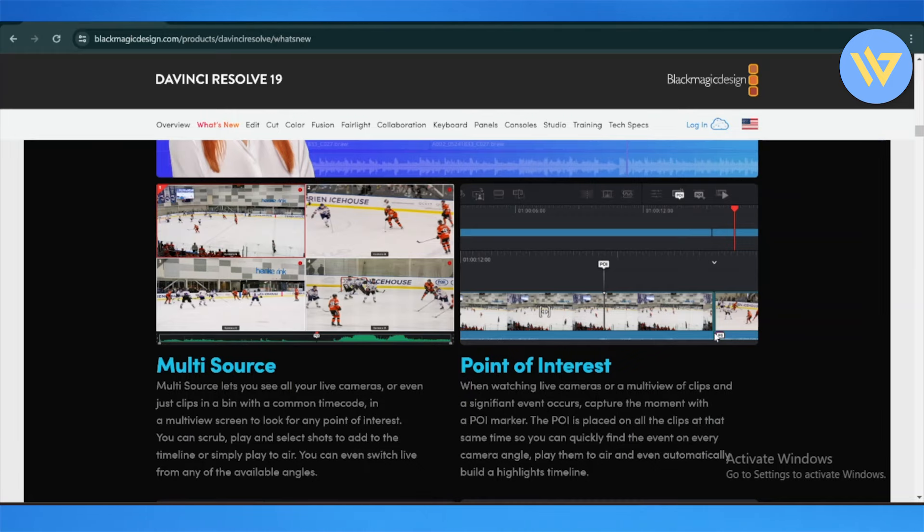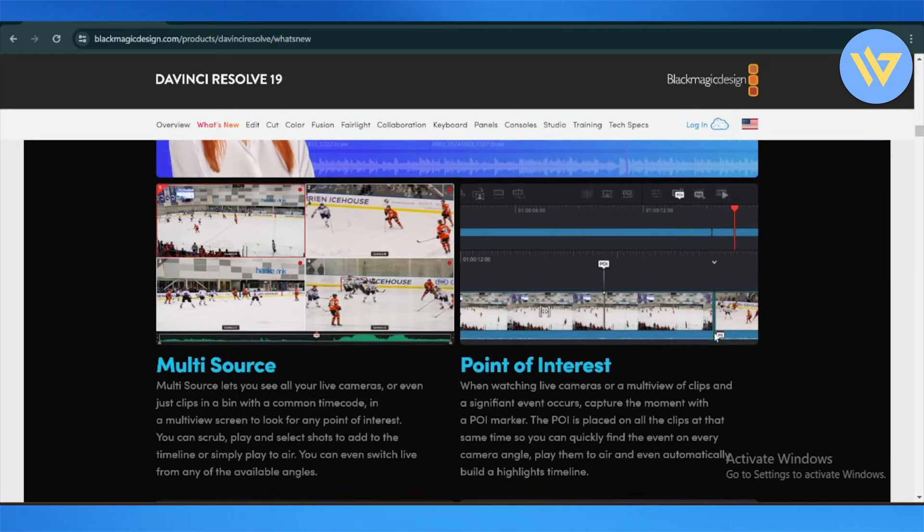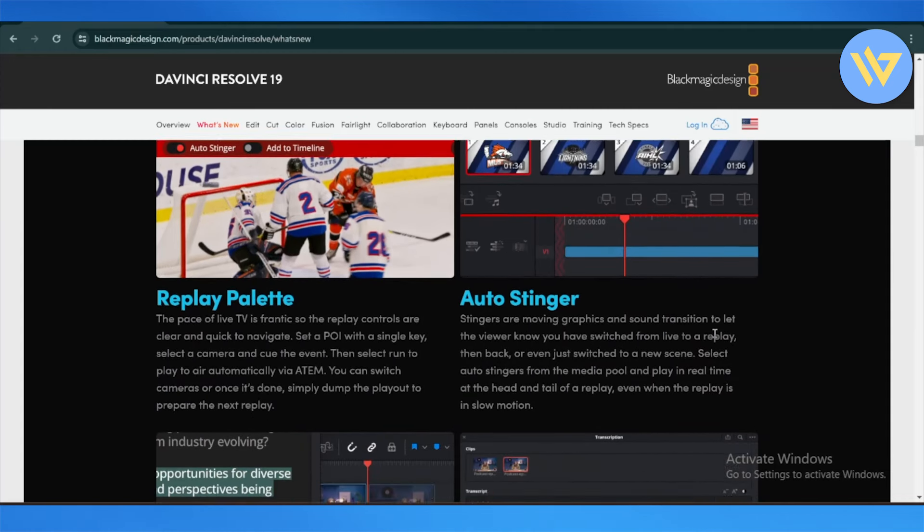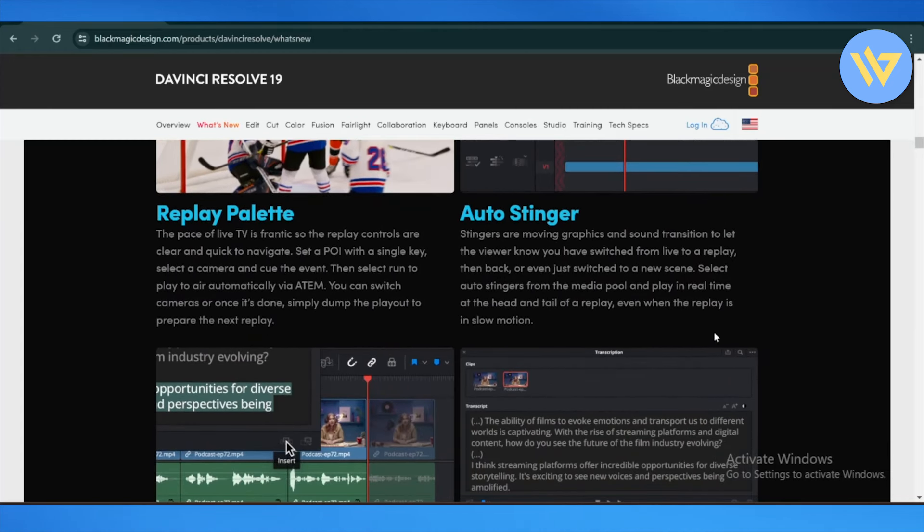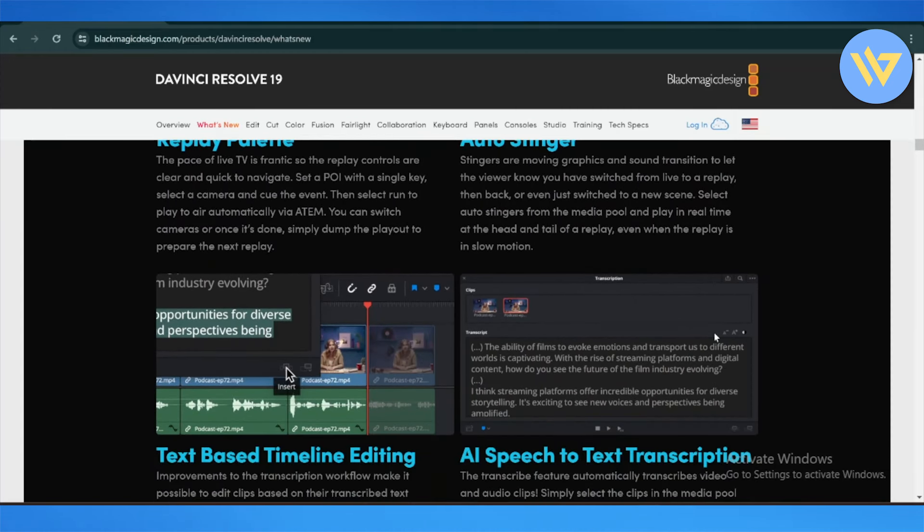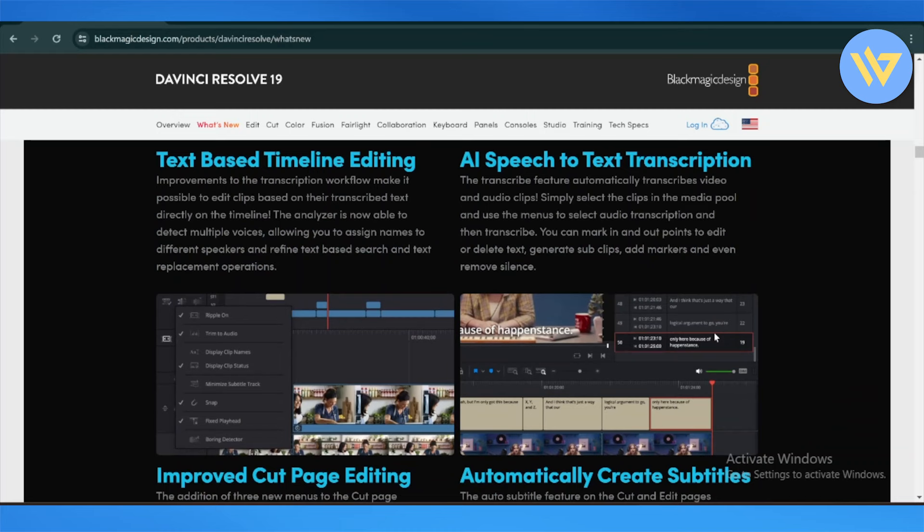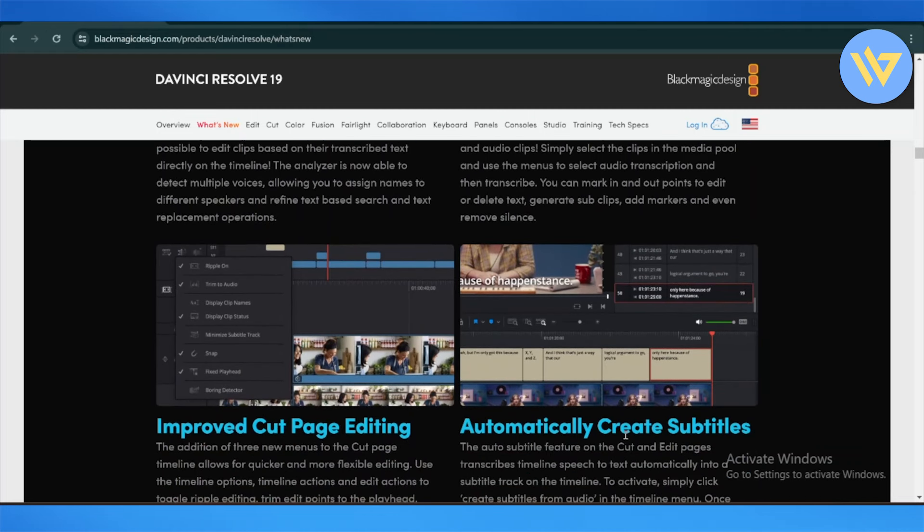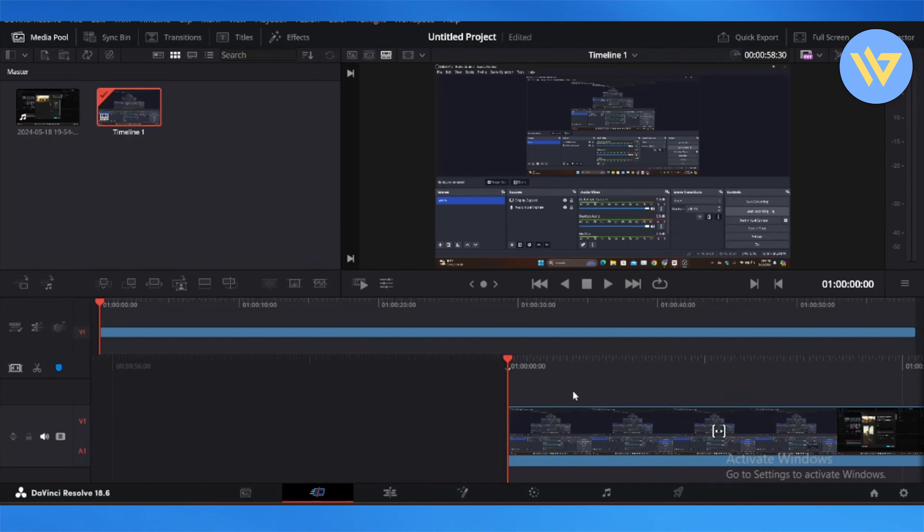This also includes integration with the Speed Editor hardware control panel for more efficient editing workflow. They also have enhanced color grading, like the HDR grading tools and the color wrapper, which offer more control over brightness and color details.